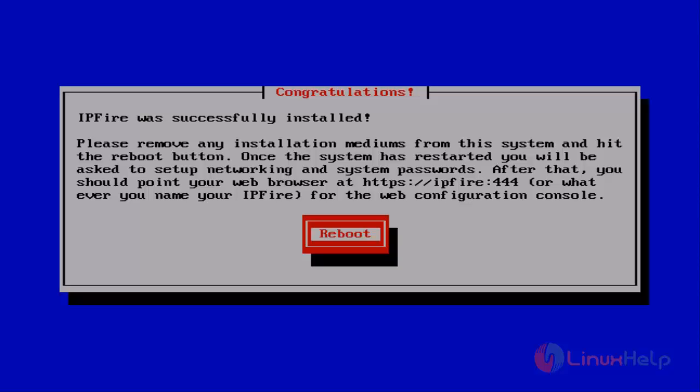OK, now the installation process is completed. Once your installation process is completed, you get the congratulations wizard. Just hit enter to reboot your system.